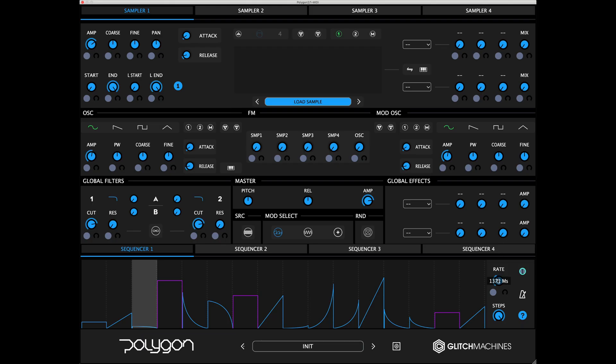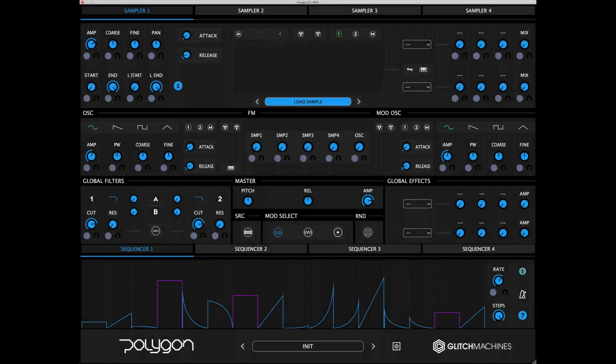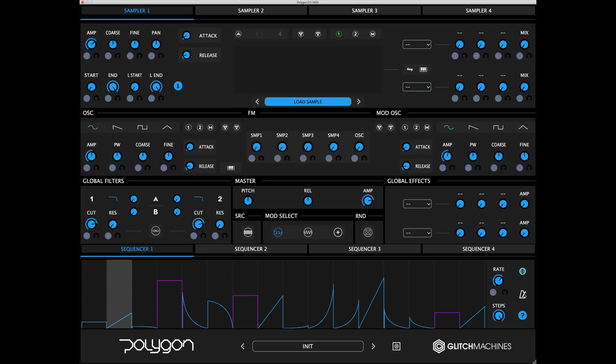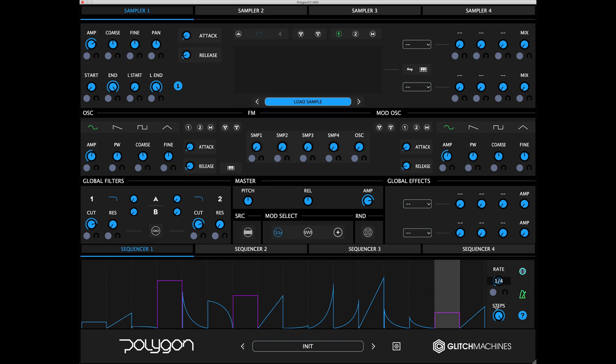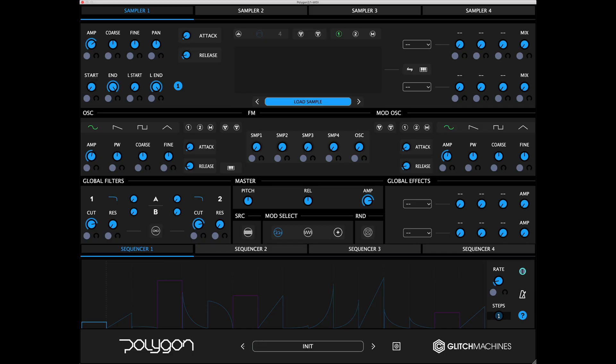The rate parameter sets the rate, or speed, of the sequencer. Activating the metronome icon synchronizes the sequencer with your DAW. When active, the rate knob displays beat divisions relevant to the host's clock. The steps parameter sets the number of steps for each sequencer between 1 and 16 steps.